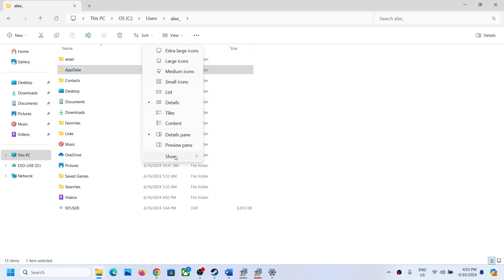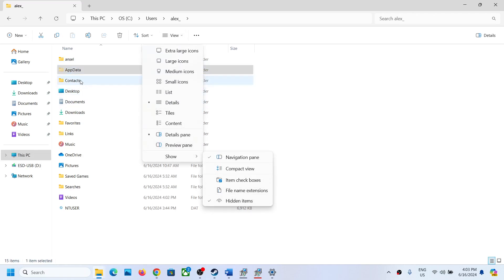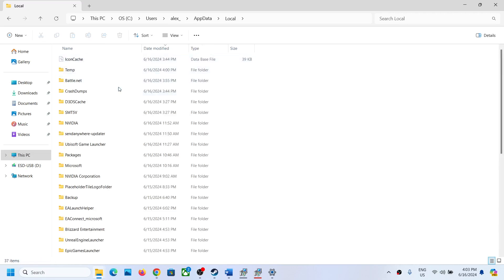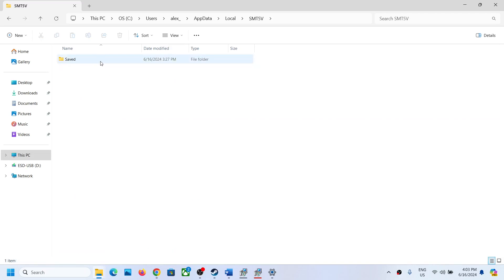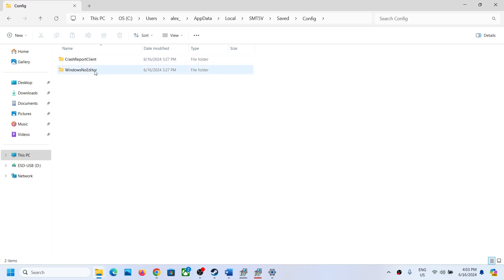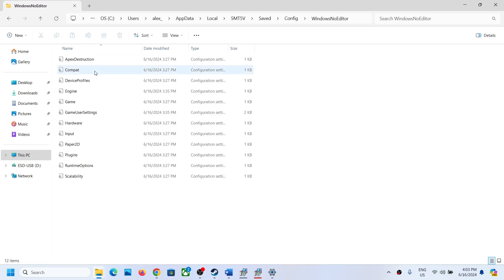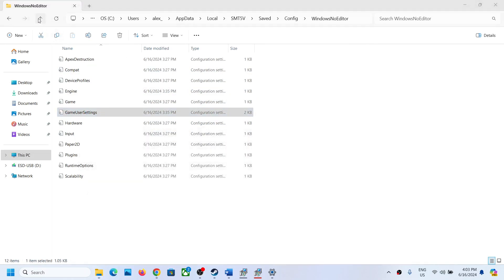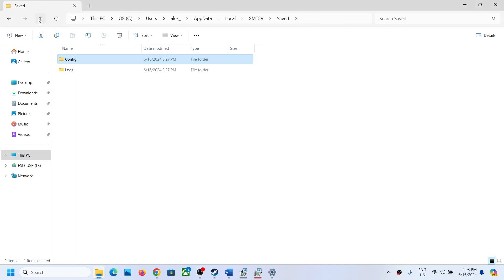Now open the AppData folder. If you don't see AppData, click on View, select Show, and then put a check on Hidden Items. Then open the AppData folder, open the Local folder, and you'll see a folder called SMT 5B. Open that folder, then open the Saved folder — this is where you can access the config file. When you open the config file in Windows editor, you can see all the config settings.